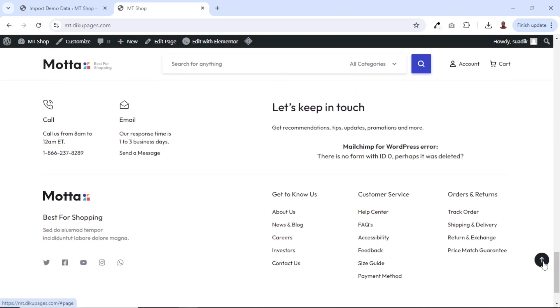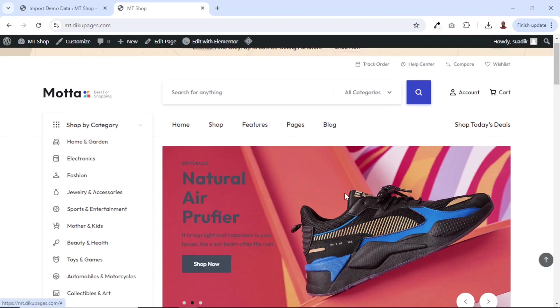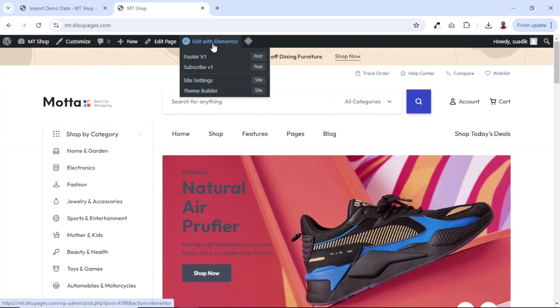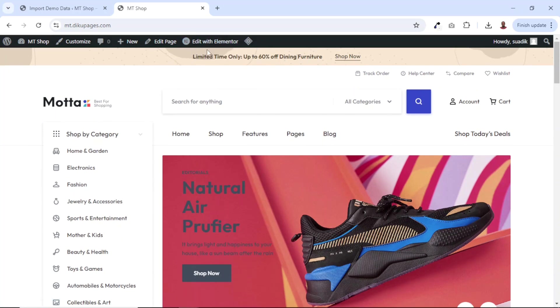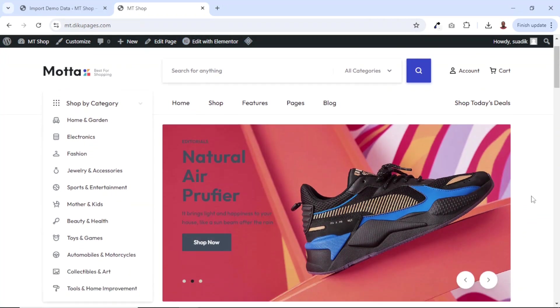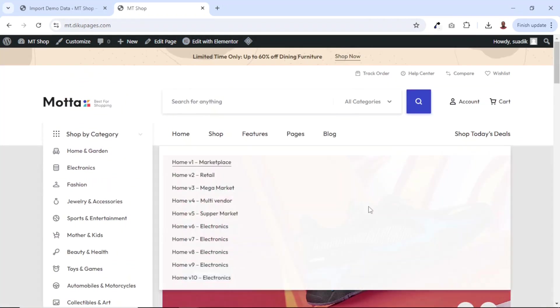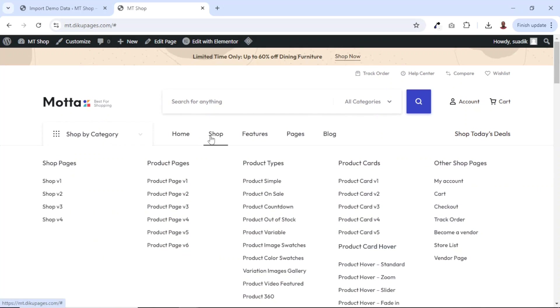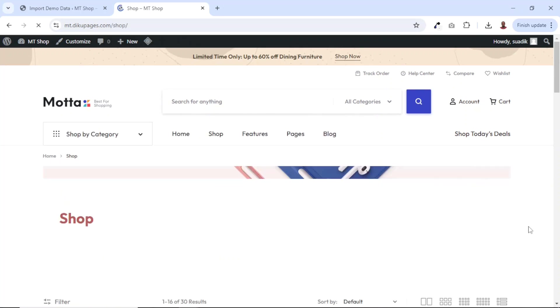It should be noted that the pages are being created or designed using your favorite page builder, that is Elementor. So if you are already comfortable with Elementor, you can easily go ahead and design your pages with that. Now let me take you to the shop page so that we see how it looks like.